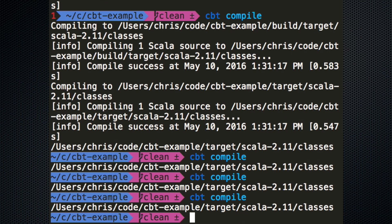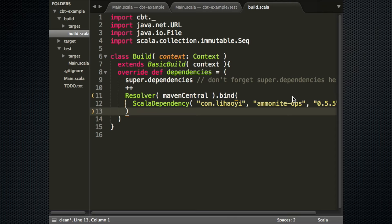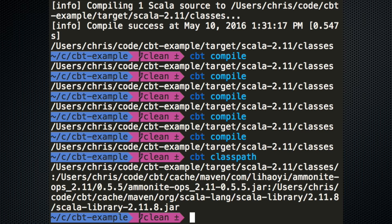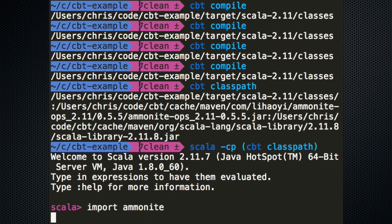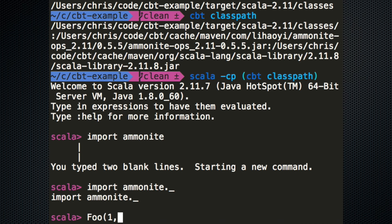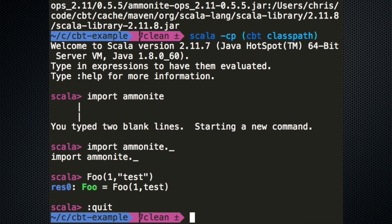Other things you can do: CBT classpath will give you the class path of your code plus all dependencies, so it nicely interoperates on the command line. You can do Scala -cp using round parentheses in fish shell — it's not bash. You can provide the class path to Scala, import the library, or create classes. CBT generally tries to have return values from commands that nicely interoperate with other tools, so you can integrate on the shell like you do with general Unix tools.